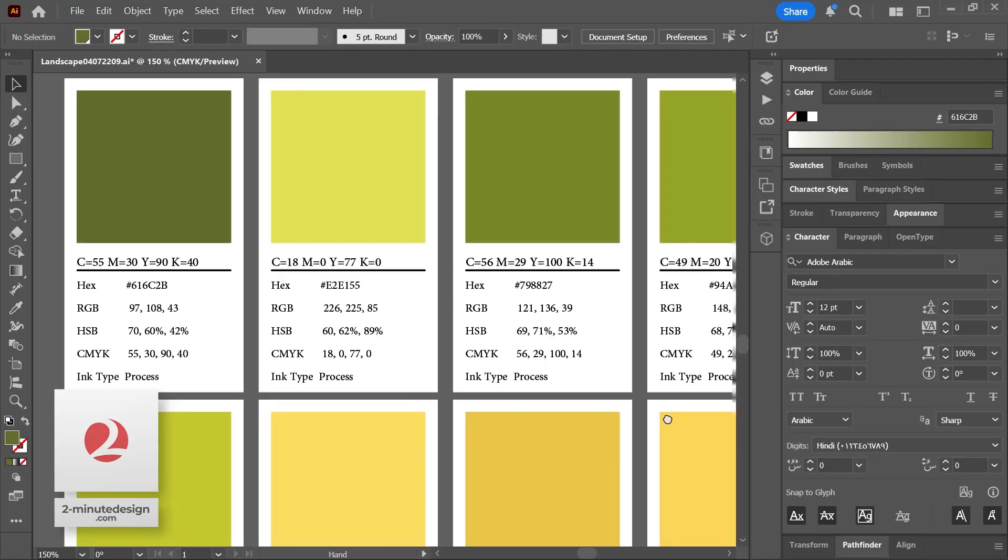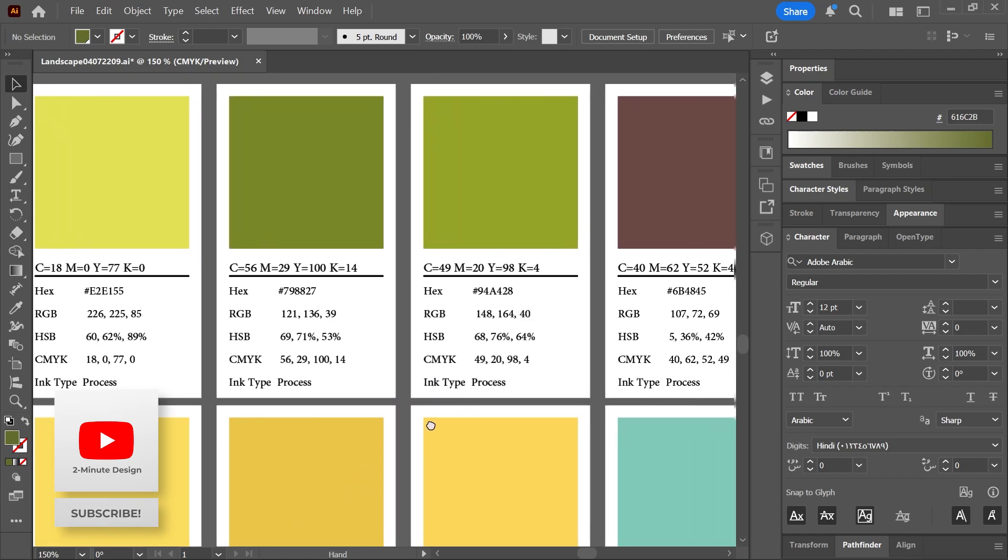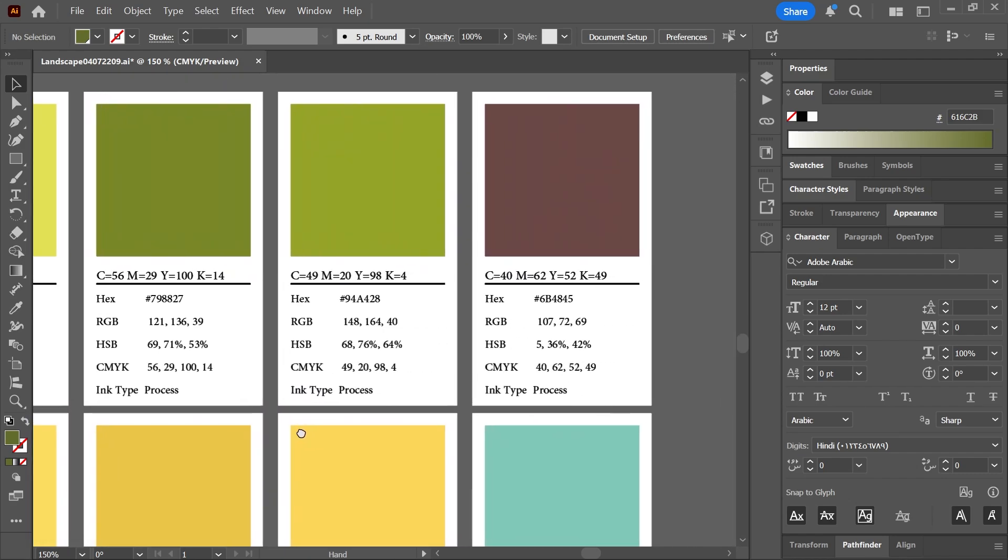In the November 2024 release of Illustrator, we got a nice new feature that allows us to generate these color information cards. So let's see how this feature works.